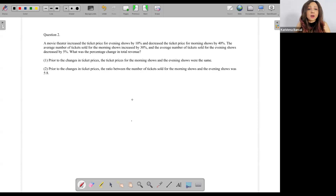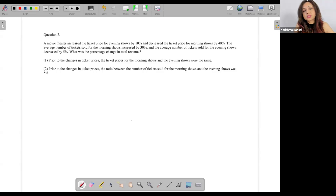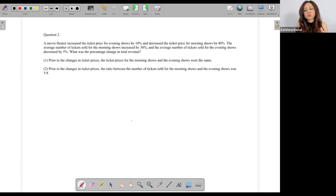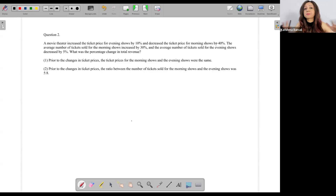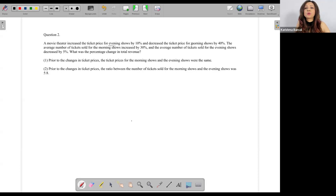Let's do it together. A movie theater increases the ticket price for evening shows by 10 percent and decreases the ticket price for morning shows by 40 percent. So reading this, I'm making a mental note: there is a movie theater with morning shows and evening shows, with different pricing. They've increased evening show pricing and decreased morning show pricing — maybe to encourage more people to come in the morning.